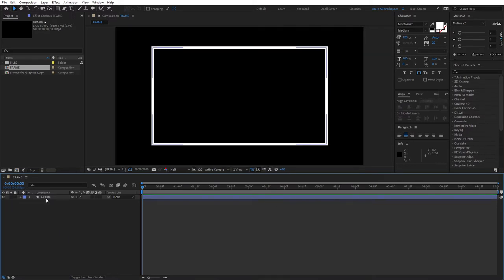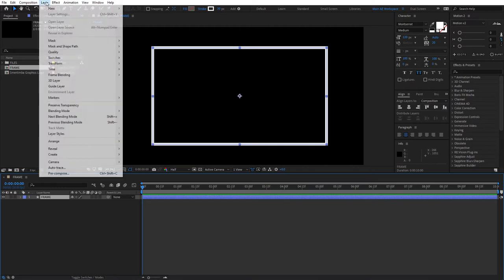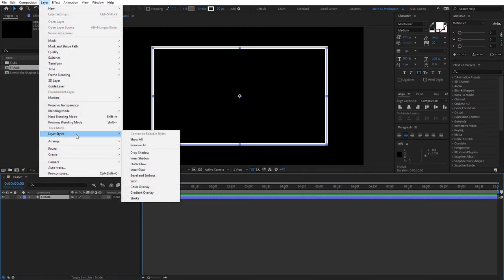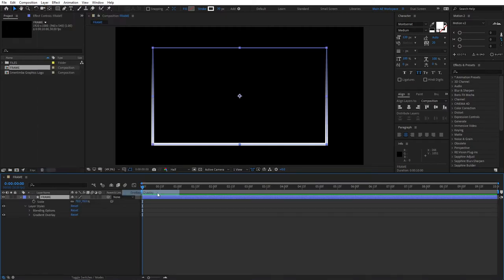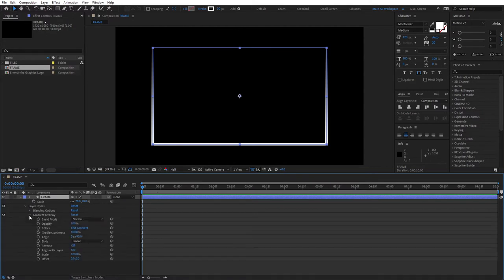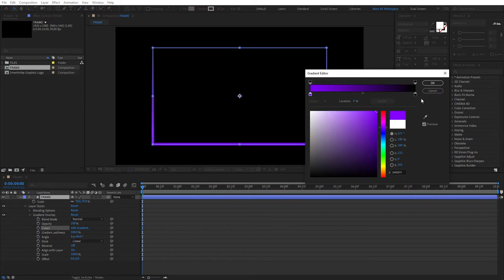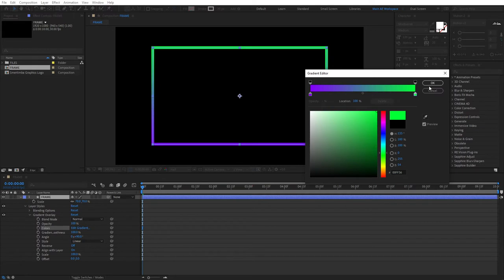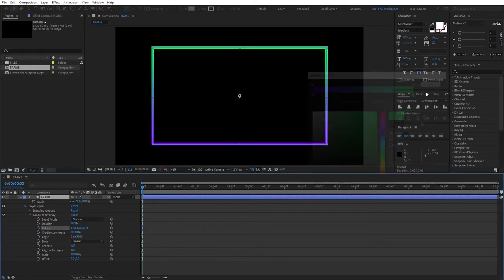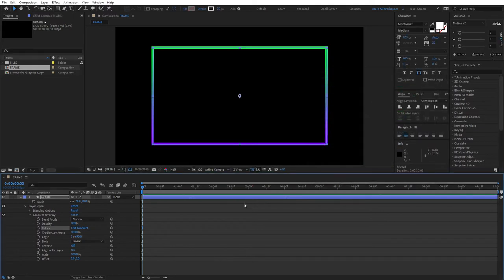At this point, select your Frame layer, go to Layer, Layer Styles, and select Gradient Overlay. Then bring down the properties of Gradient Overlay here, and here where it says Colors, click on Edit Gradient. And here you're free to choose any color that you like for the start color. I'm choosing this purple for the end color, choosing this greenish color. Click OK once you're done selecting the colors.